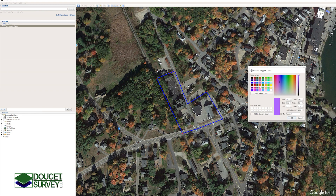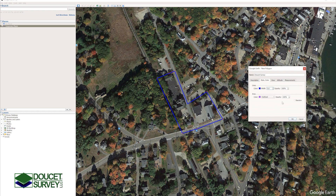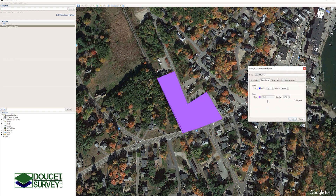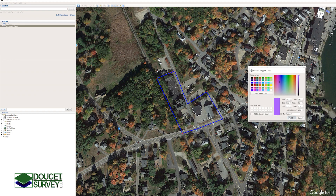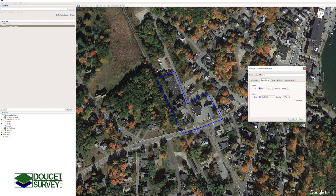You can turn this on and off, whatever you'd like. You can also delete points by right clicking on them.